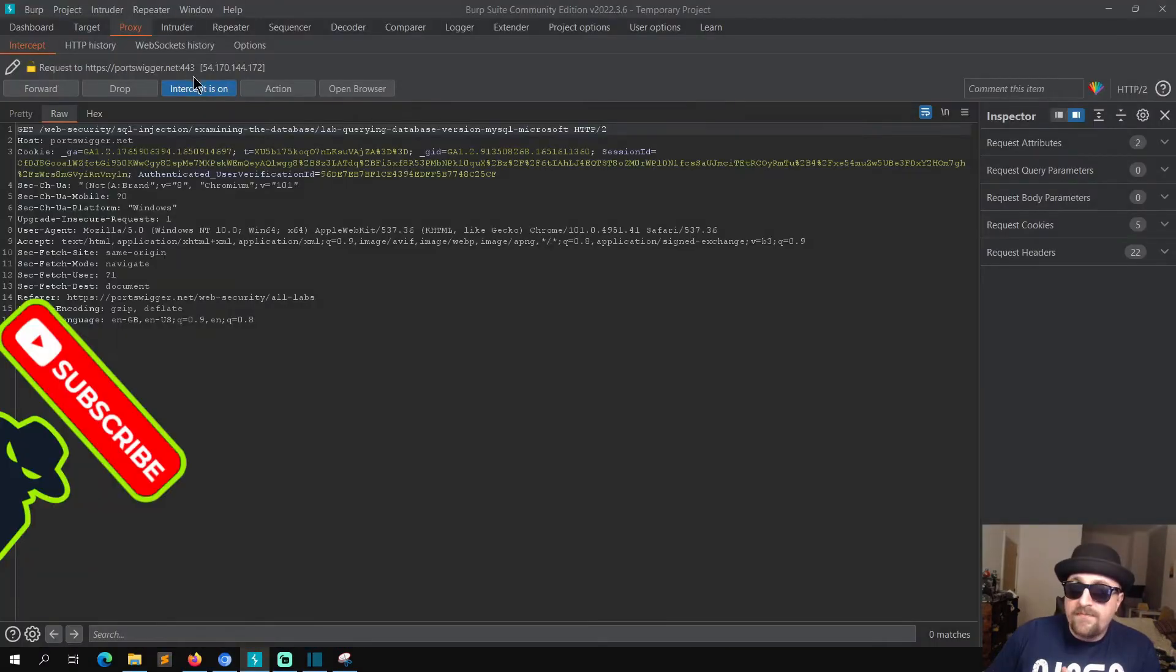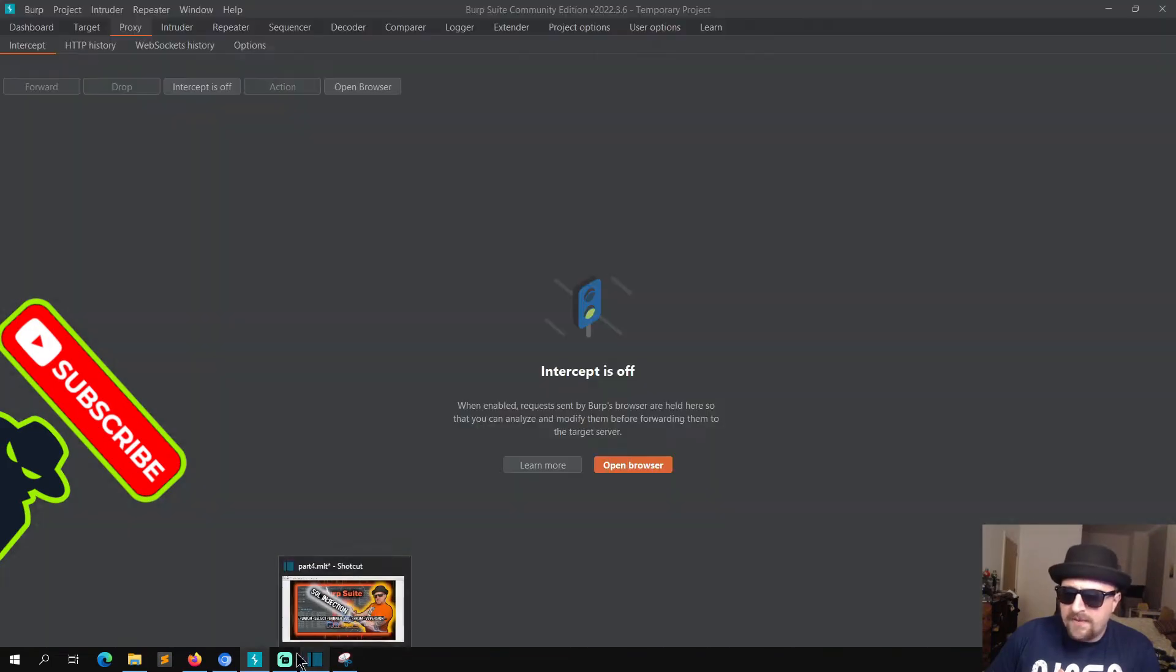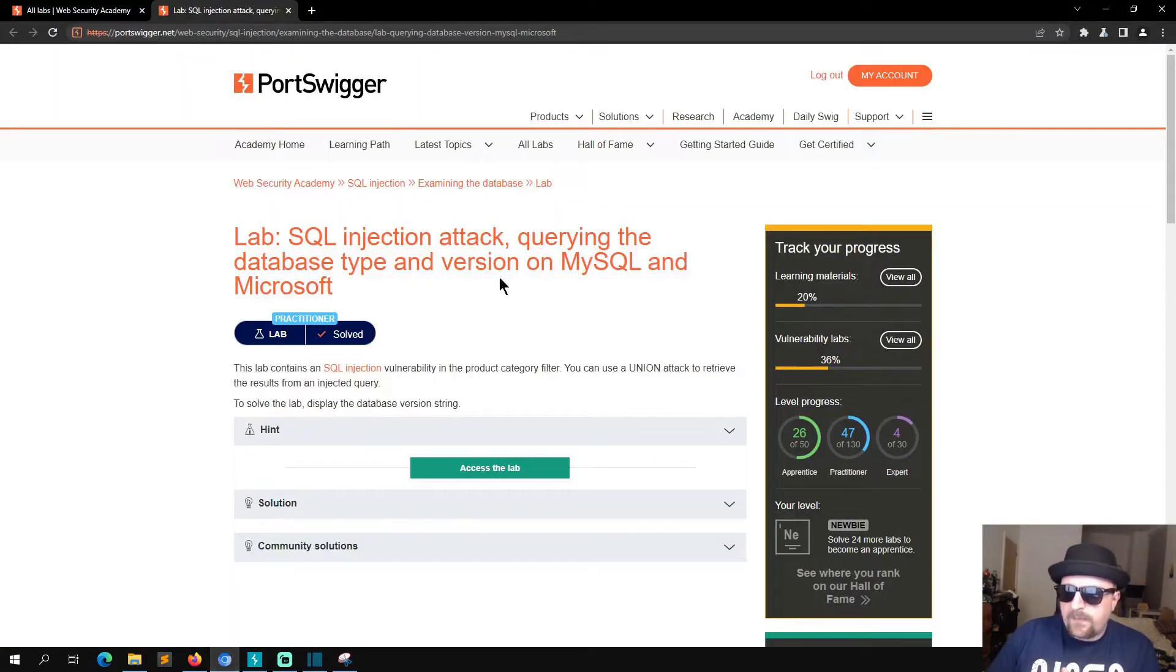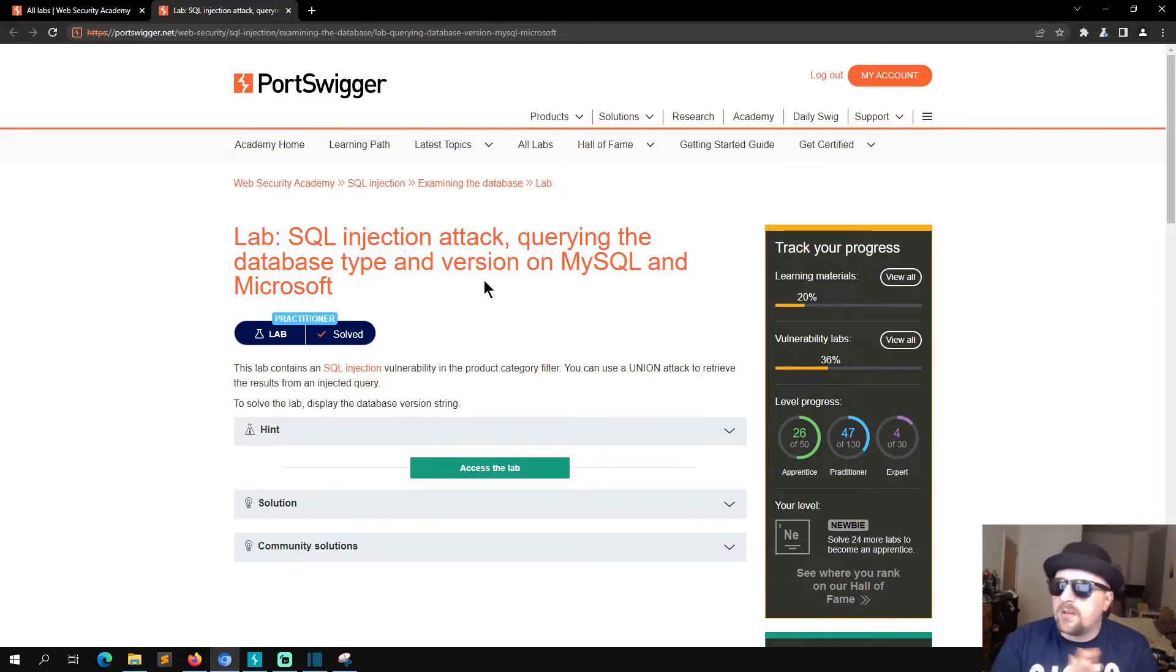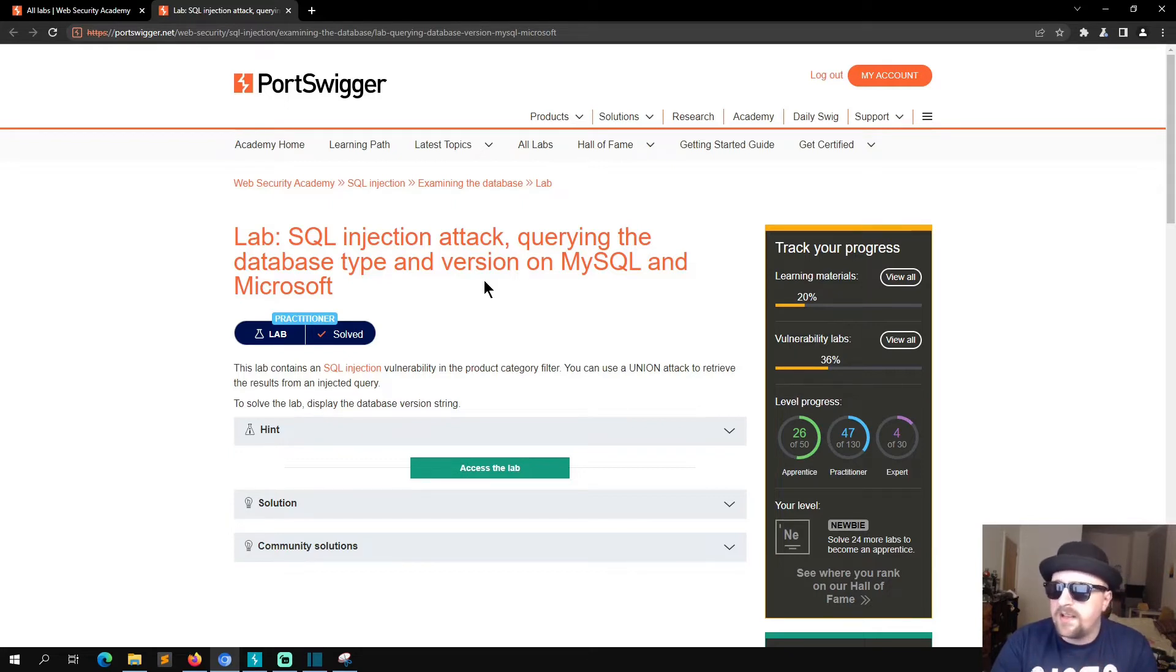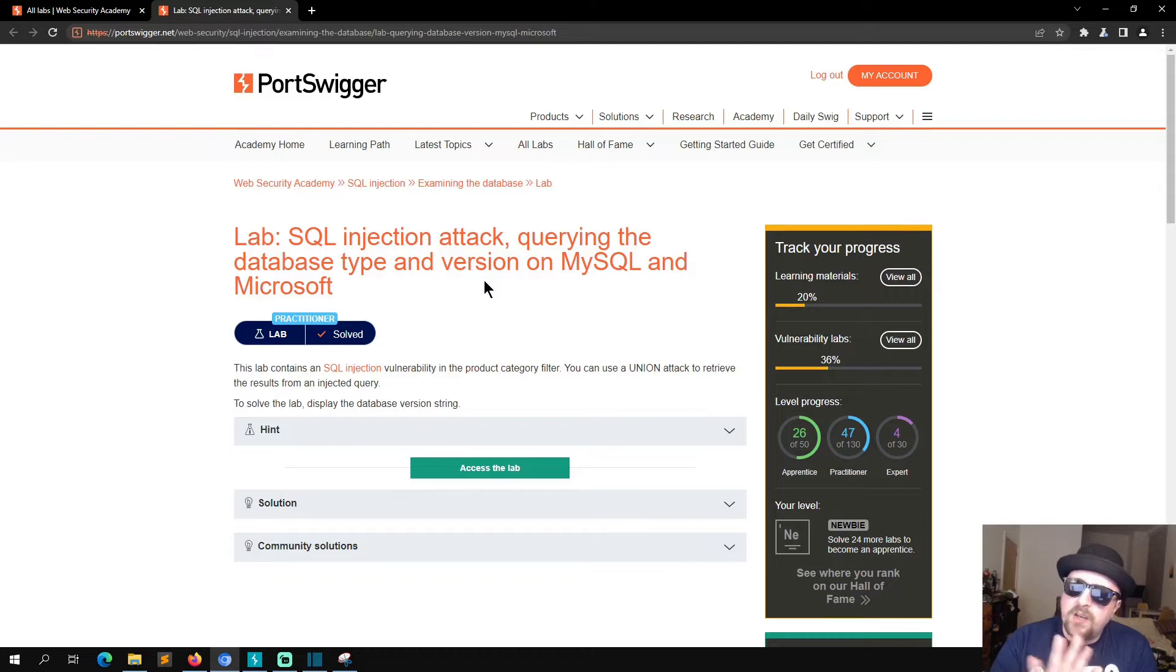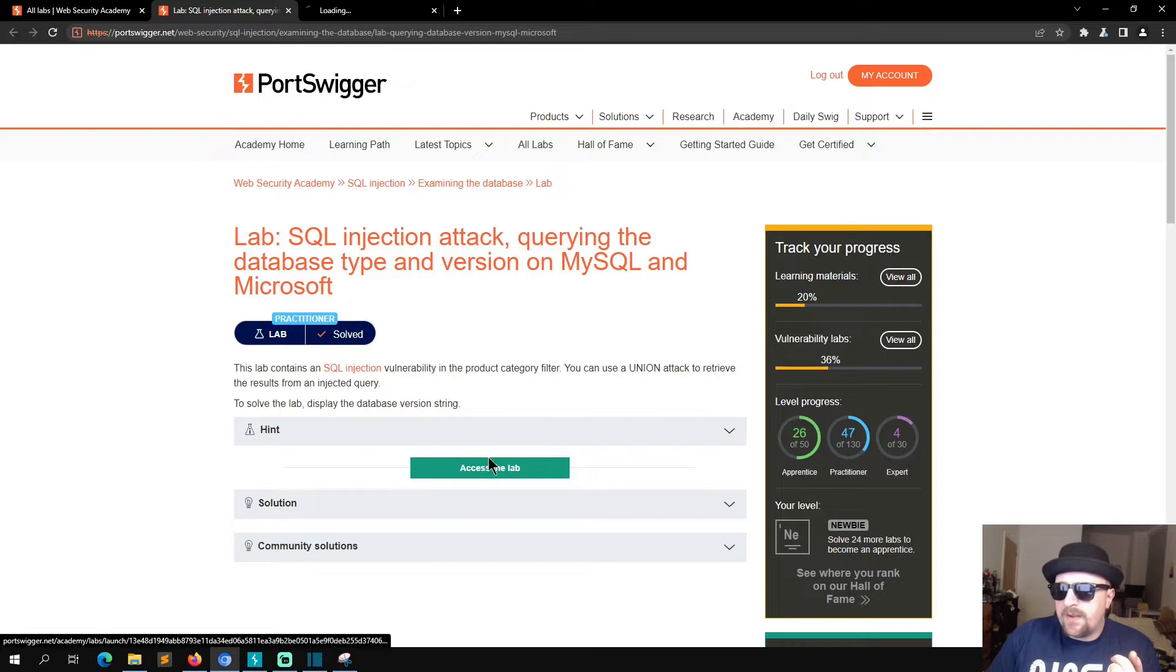If we open that in a new tab and turn off intruder intercept... So this lab contains an SQL injection vulnerability in the product category filter. You can use a UNION attack to retrieve the results from an injected query. To solve the lab, display the version string. Fair enough, let's open the lab and take a look.